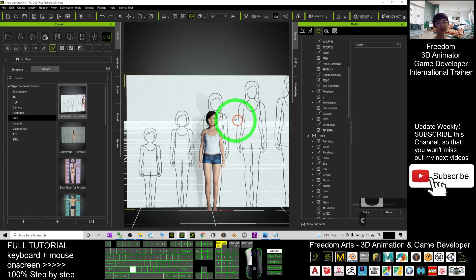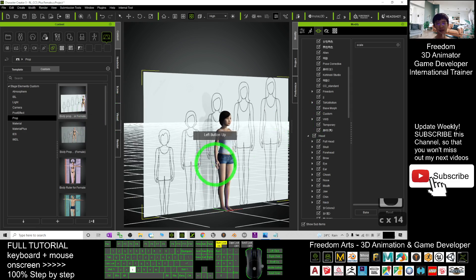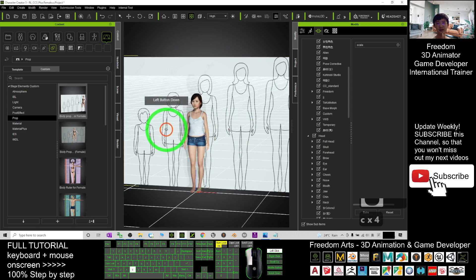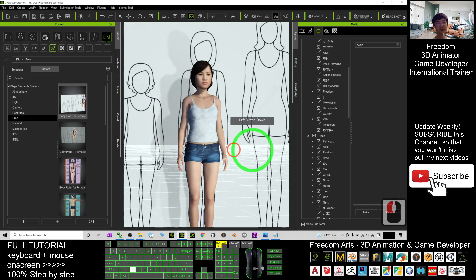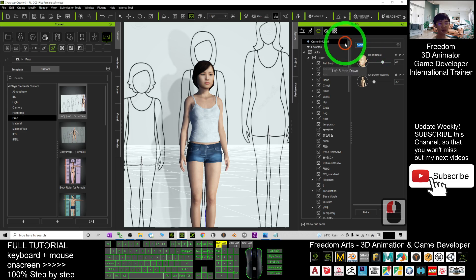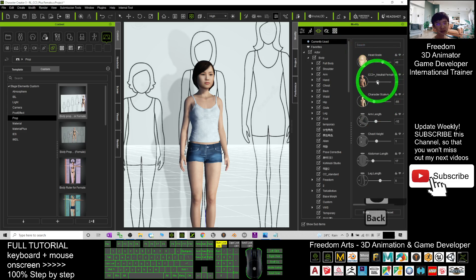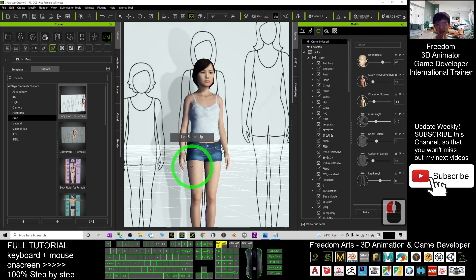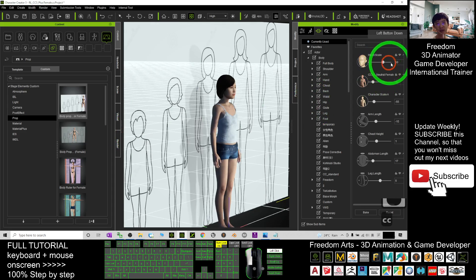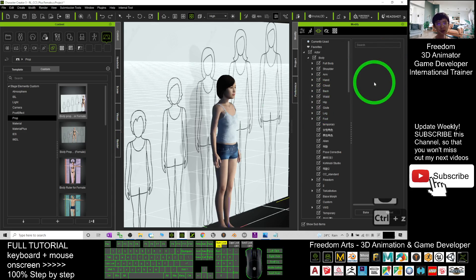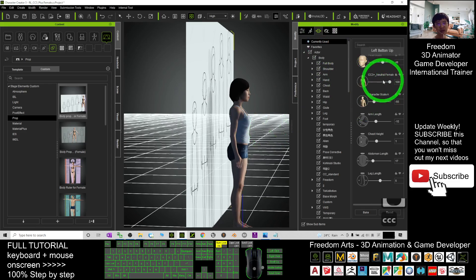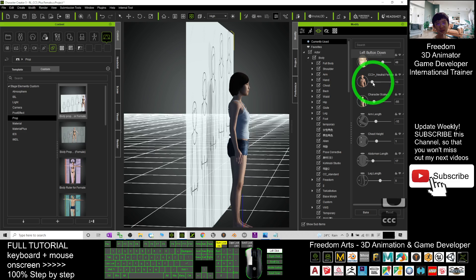The female kid is already done. If you feel she still needs to look more like a kid, go back to 'Currently Used', remove the keyword search, and find the 'CC3 Neutral Female' slider. You can control this variable to make her look more like a kid or more like a woman — it's up to you to adjust here.